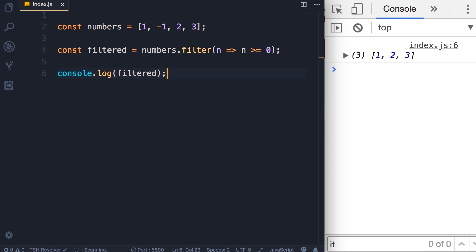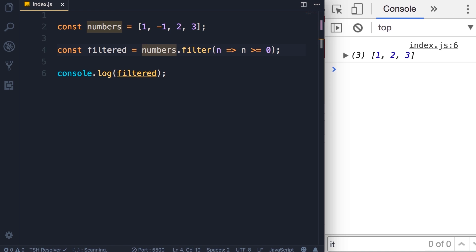Another very useful and powerful method we have in modern JavaScript is the map method. With this method we can map each item in an array to something else. Following from the example in the last lecture, we have an array of positive numbers. Let's say we want to construct some HTML markup using the elements in this array.